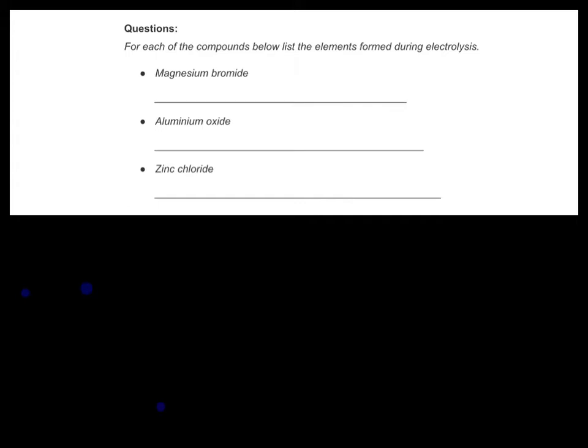We've got a question right at the bottom of the page for each of the compounds below listing elements formed during electrolysis. Remember from the last lesson: when we carry out electrolysis on any compound, that compound will decompose or break down into the metal element and the non-metal element.